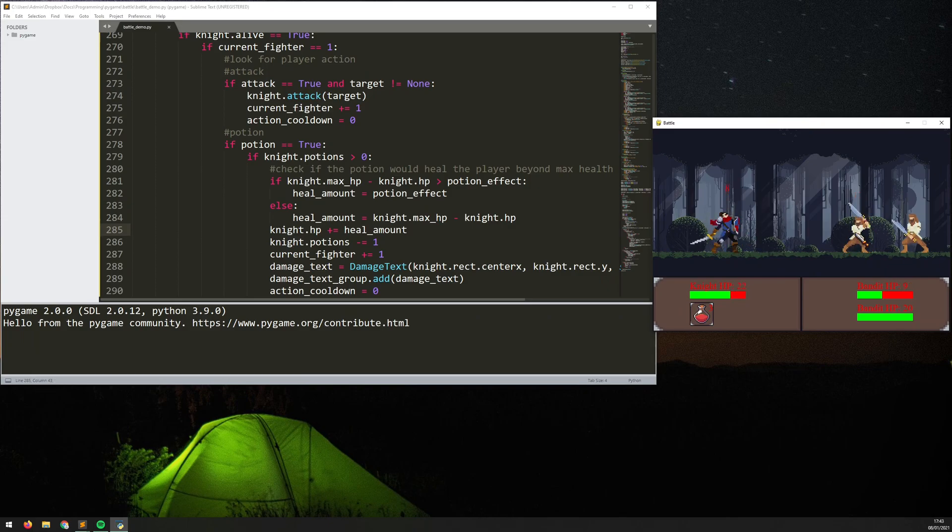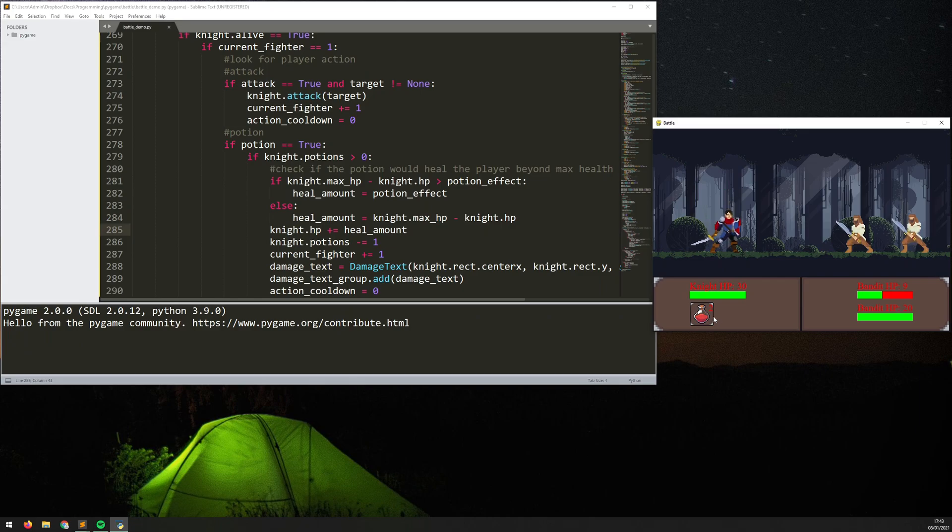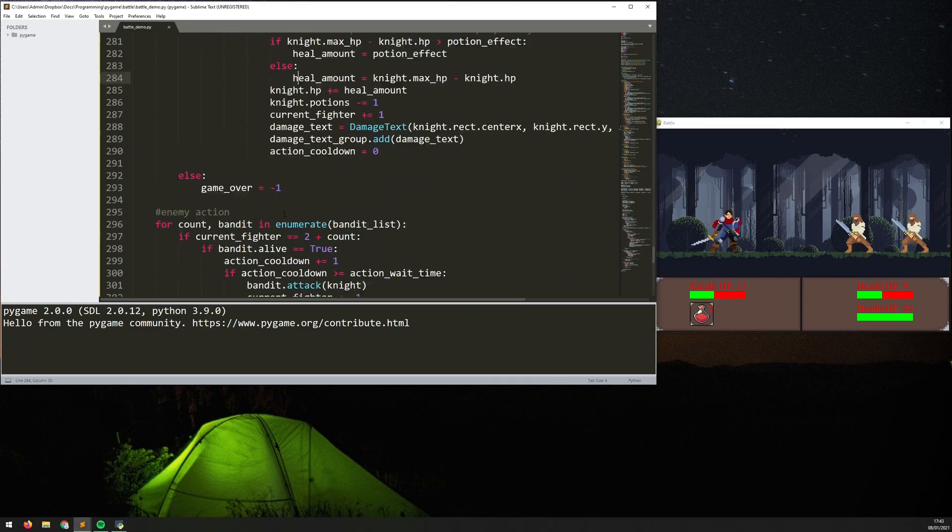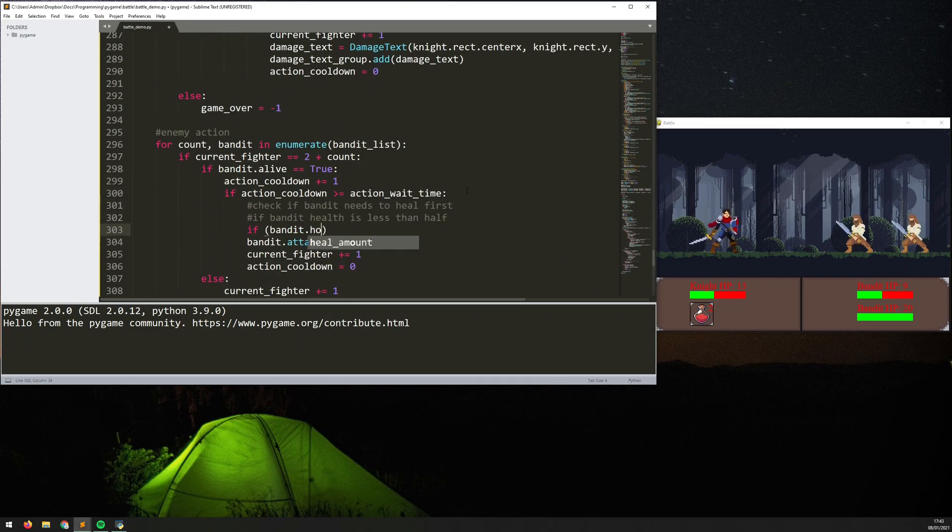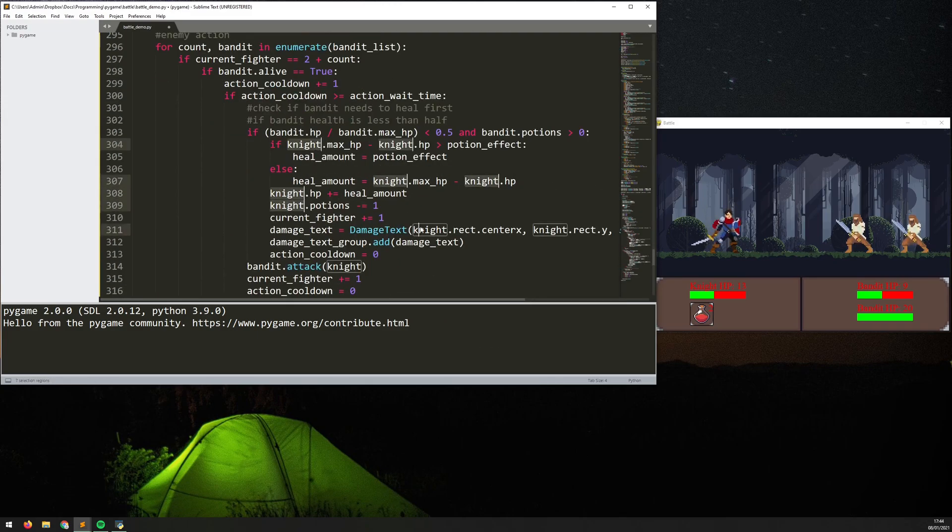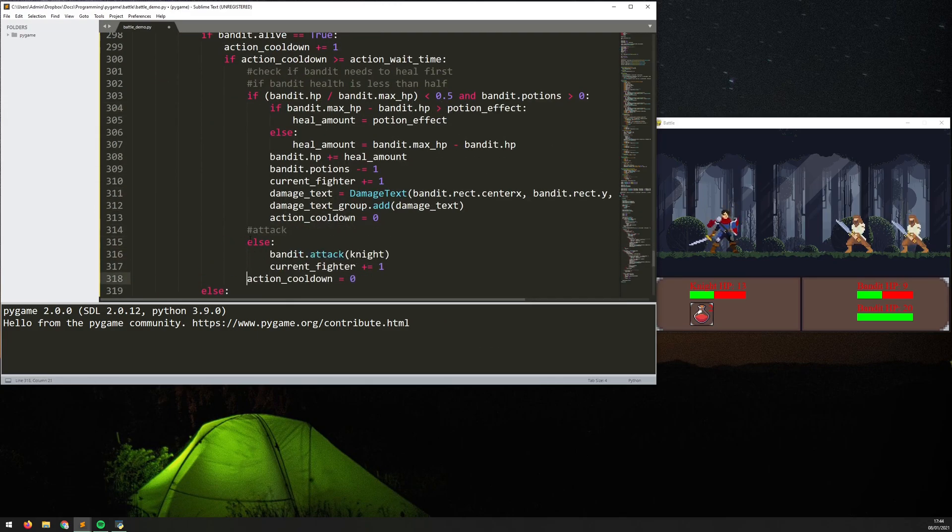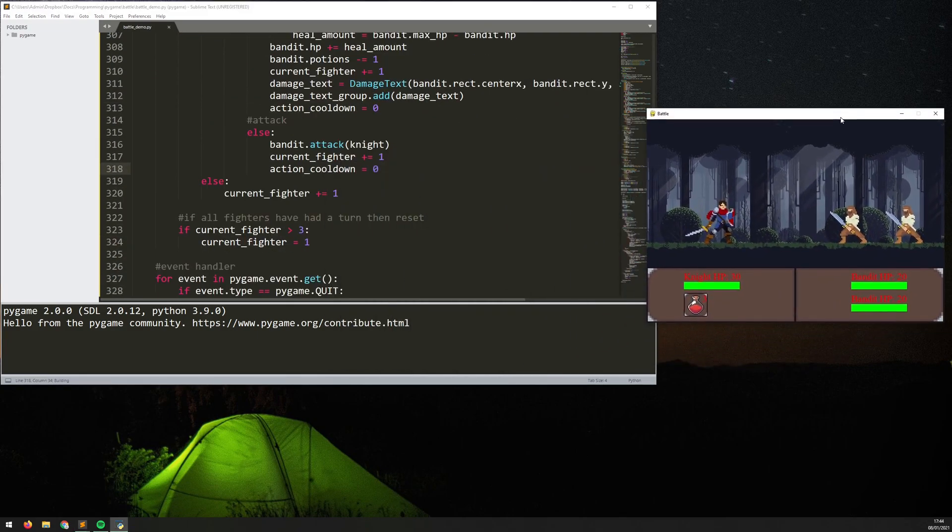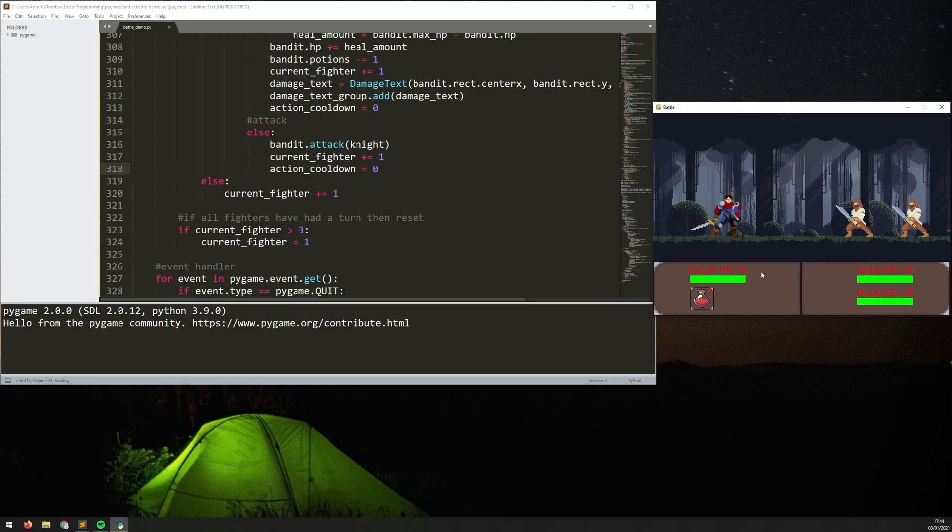And I added in a damage text for healing as well so you can see it was green instead of red that time and that damage text class is quite easy to change so I can change it to any color I need. In this instance I'm only using red and green for damage and heal.